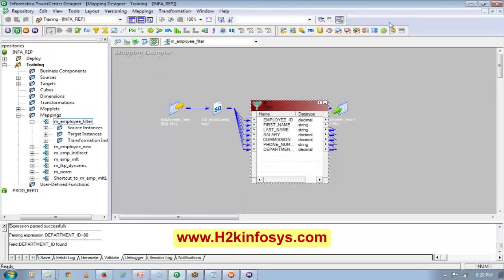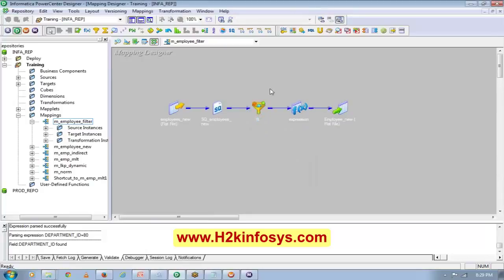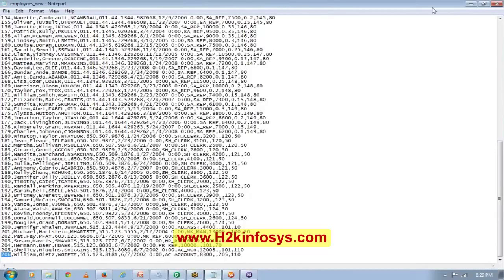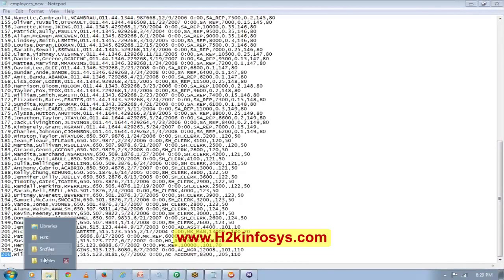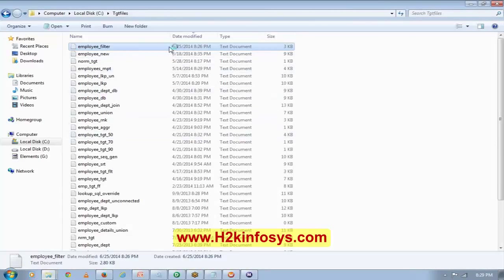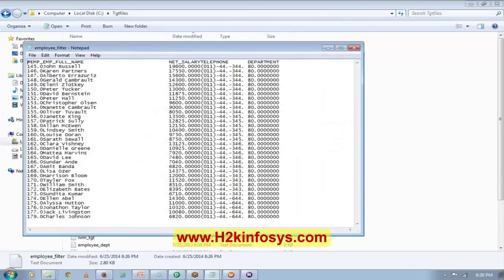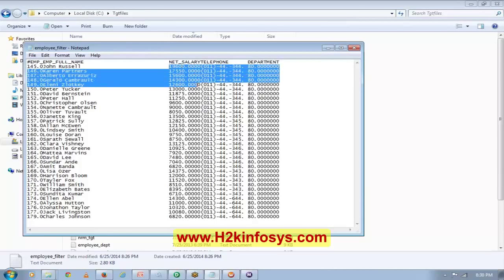This is one of the easy transformations. We will see another easy transformation today, which is the Sorter transformation — but Sorter is a very, very important transformation. I'll add the Sorter into this mapping. I want to sort the data based on salary.